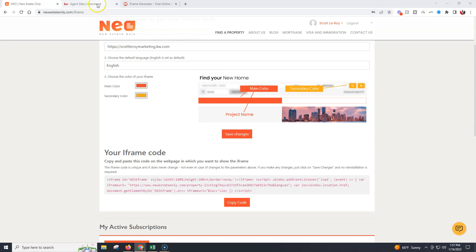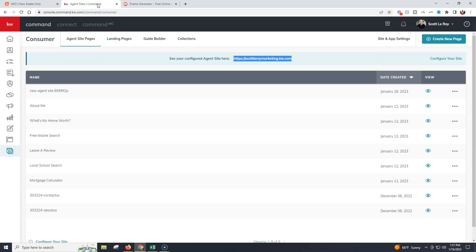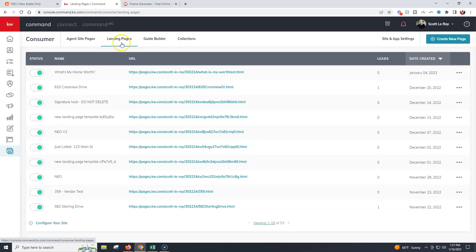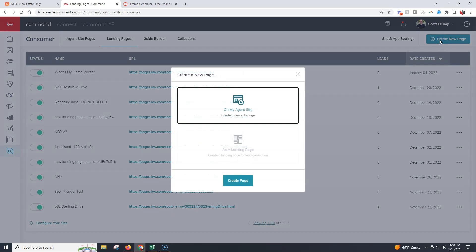We're going to go back to our command site and navigate to landing pages. You don't have to click on landing pages, but I like to — I've already got a couple landing pages here. We'll click Create New Page at the top right. I just want to show you all where we're going, in case you want to access this. We will need the landing page URL in a second.